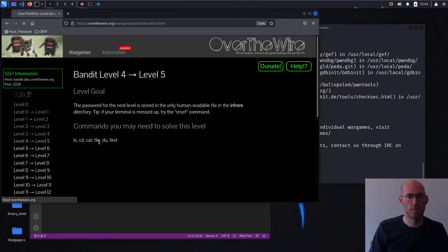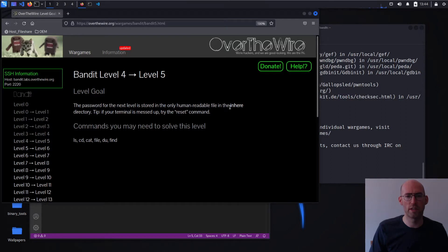Now, level 4 to level 5. The password for the next level is stored in the only human-readable file in the in-here directory.